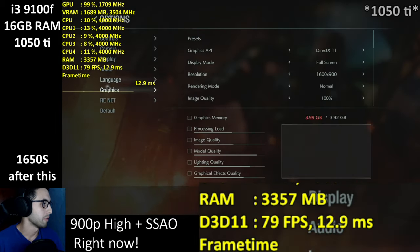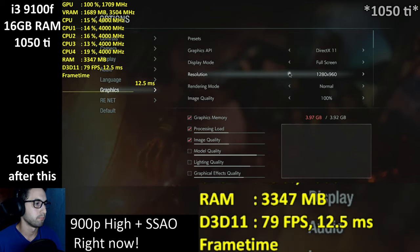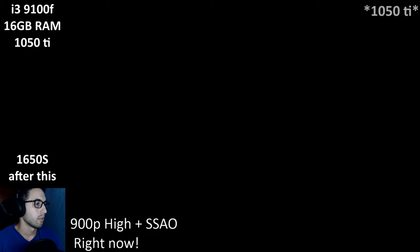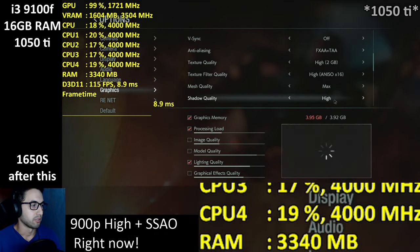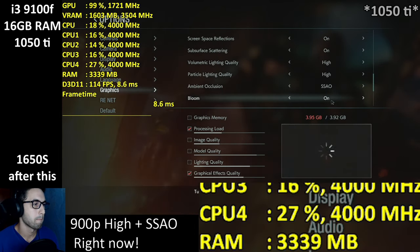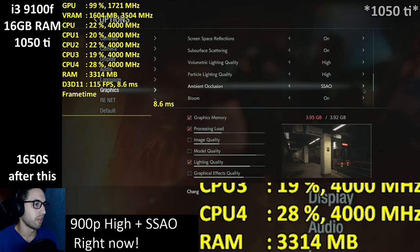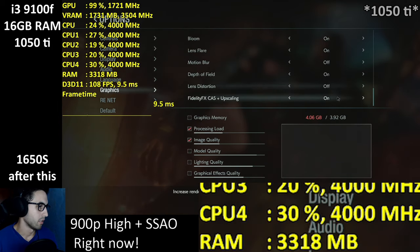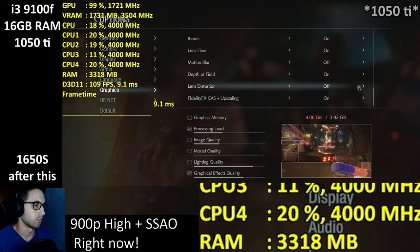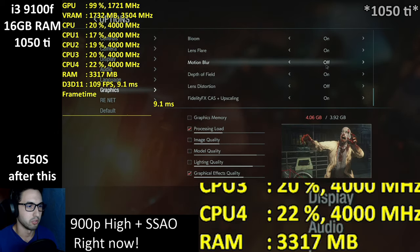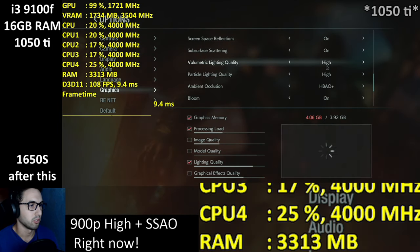Now I'm going to try 720p like I said. We're going to go crazy on the settings — by crazy I mean keep shadows the same, because otherwise we go to 6 gigs of usage. Instead of SSAO, we're using HBAO Plus.